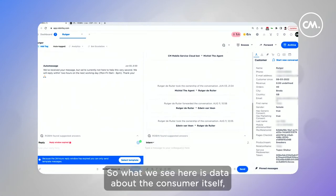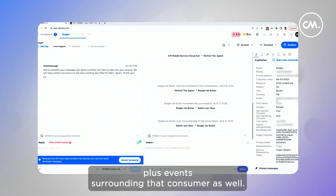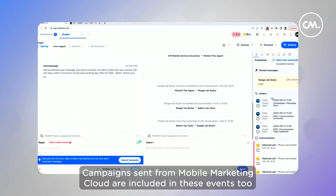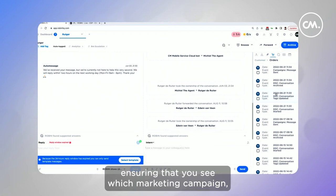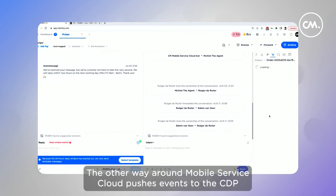What we see here is data about the consumer itself, plus events surrounding that consumer as well. Campaigns sent from Mobile Marketing Cloud are included in these events too, ensuring that you see which marketing campaign has been sent and what your consumer is responding to.